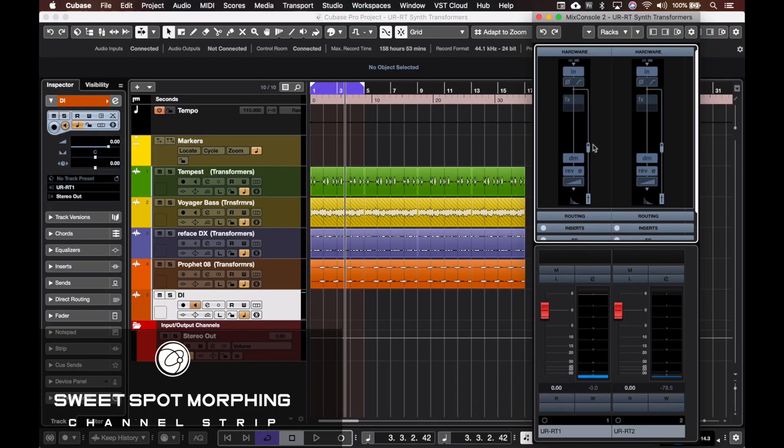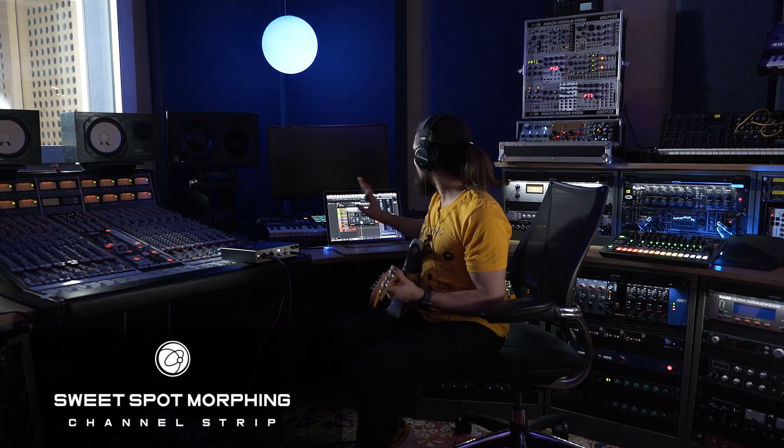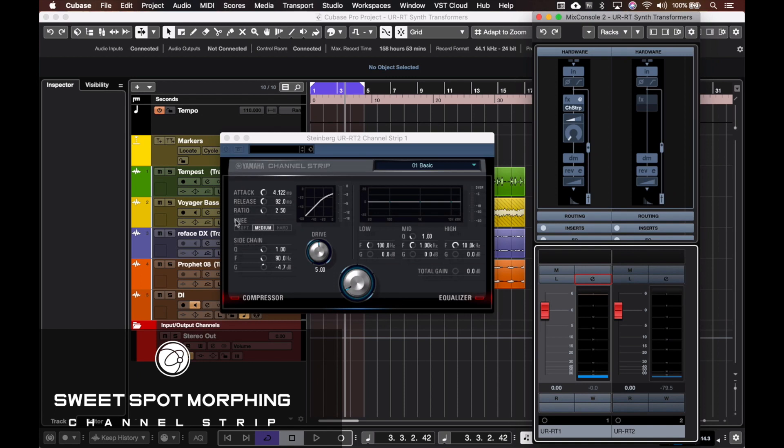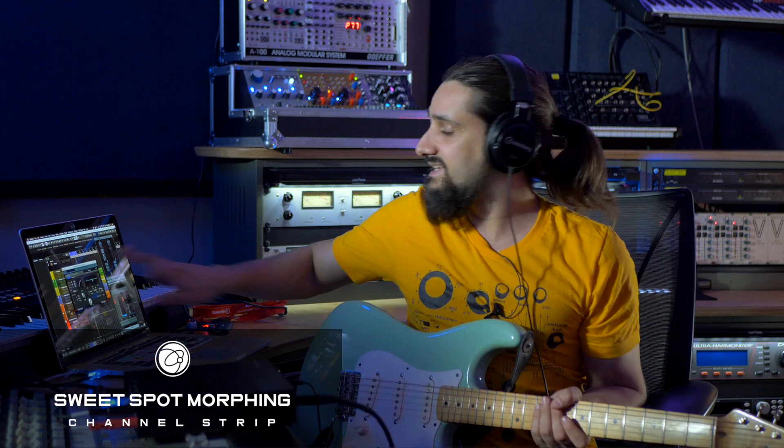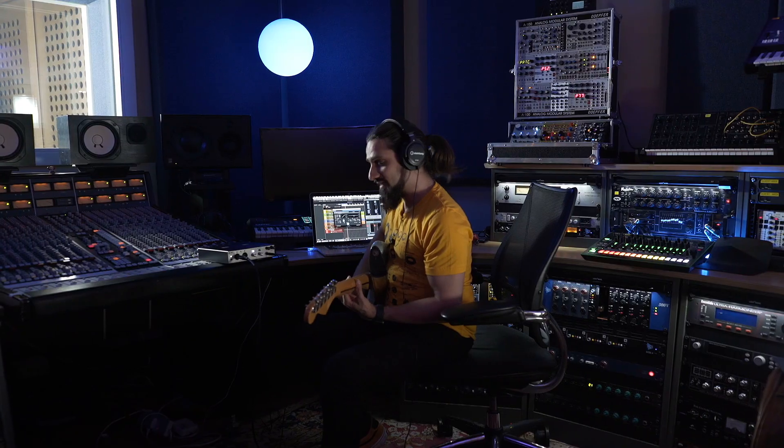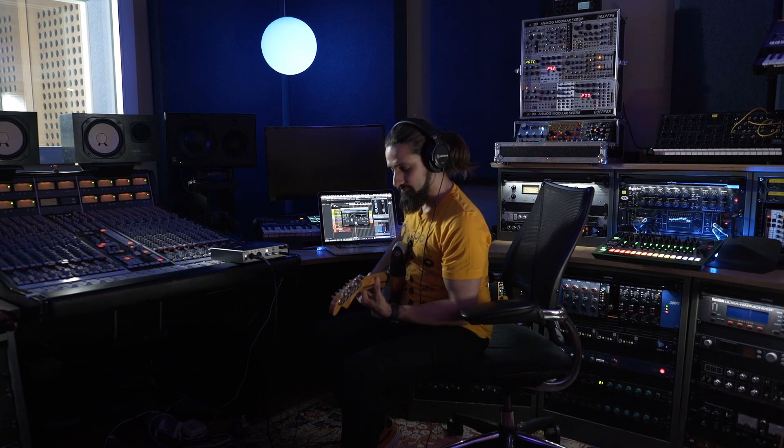Now let's try the first effect we have right here - this is the morphing channel strip, which is a very versatile processor because it has compression and EQ. You have all the controls you need: attack, release, ratio, knee, drive for the compressor. We have a very nice and responsive EQ. The great thing is when you're in a recording session and you want to dial in a sound very quickly, this can help you get so many different sounds straight out of the box. That's completely flat with a little bit of compression.